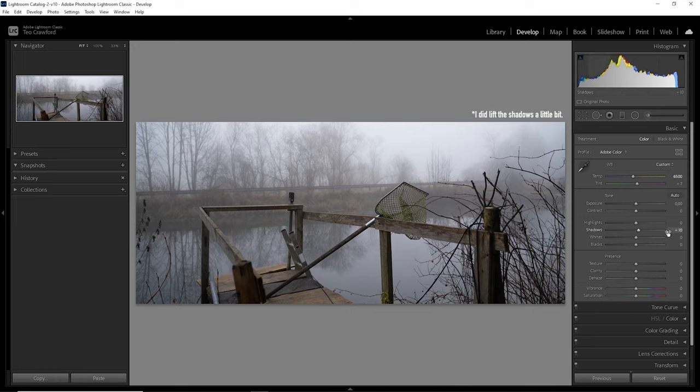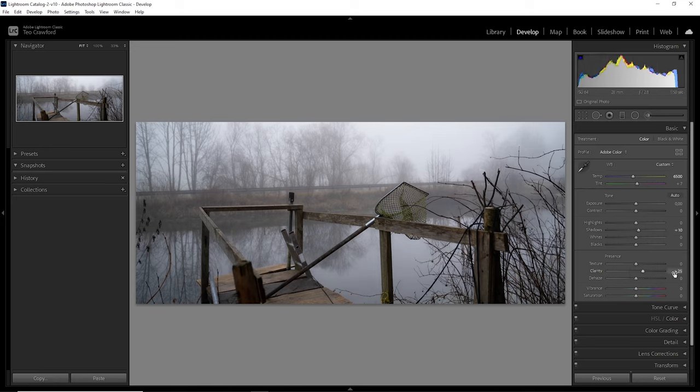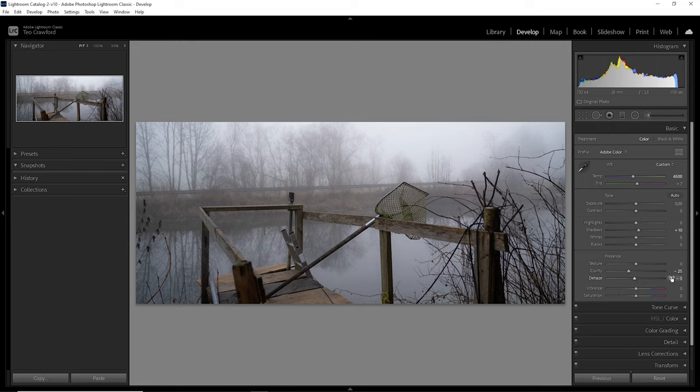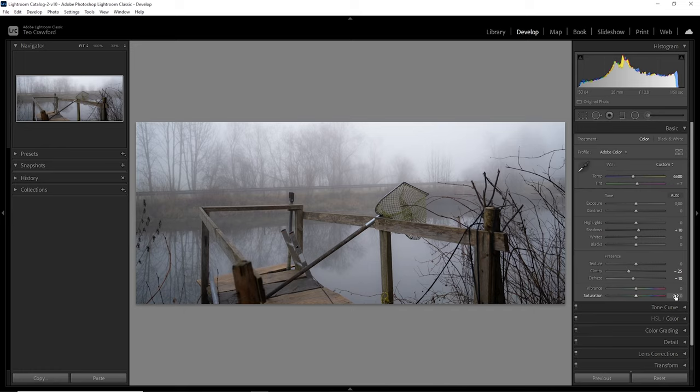A few things left to do here are the clarity, which I bring down to minus 25 on almost every photo I edit, the dehaze slider, which I like to reduce to minus 10 for a little bit of extra fog, and lastly, I want to increase the saturation by a bit to strengthen the colors a little.